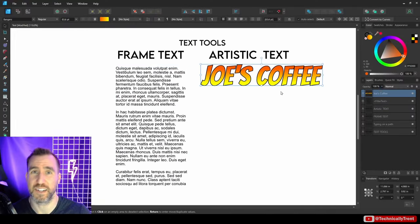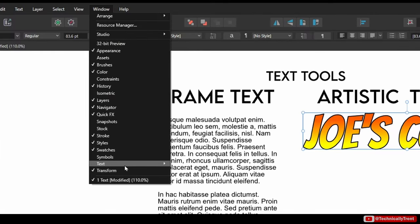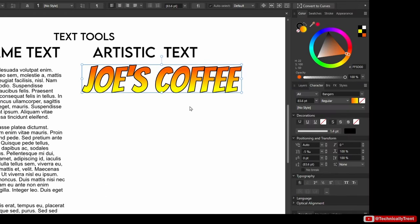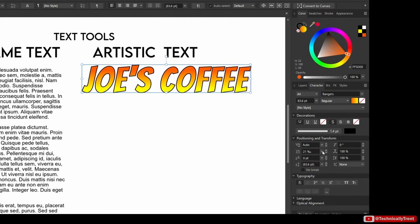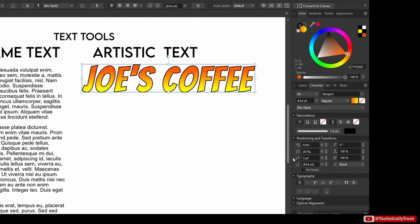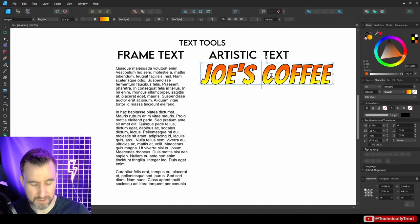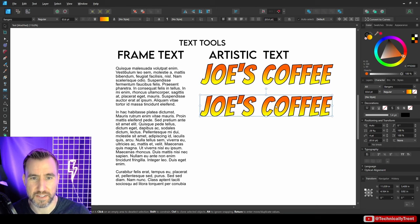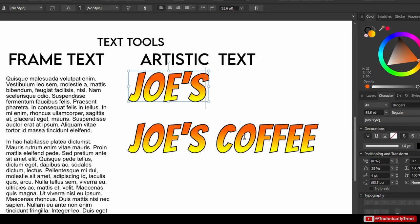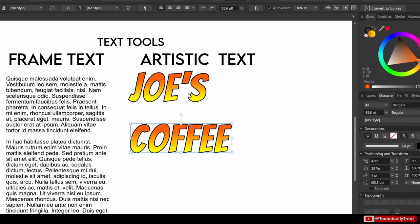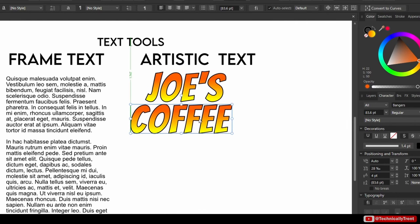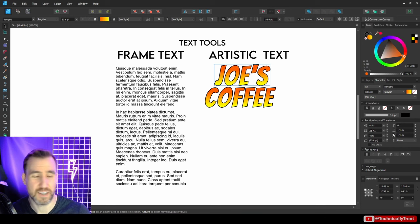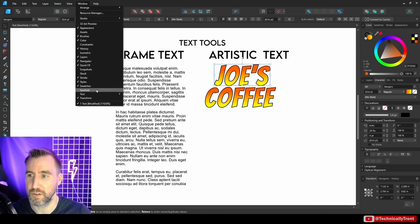For more text options, go to Window > Text, where you'll find tabs like Character, with controls for kerning, tracking, alignment, and baseline. With artistic text you can also wrap it onto multiple lines by pressing Enter, though for complex designs it's often easier to create separate text objects and manually position them for more control.